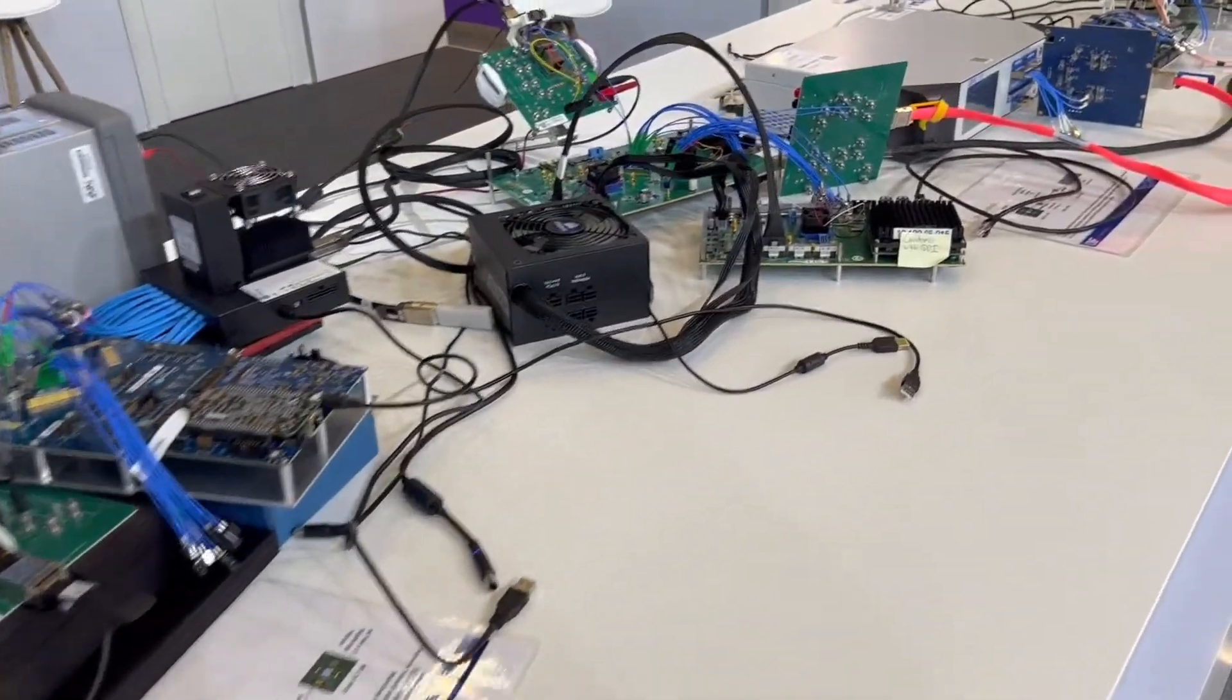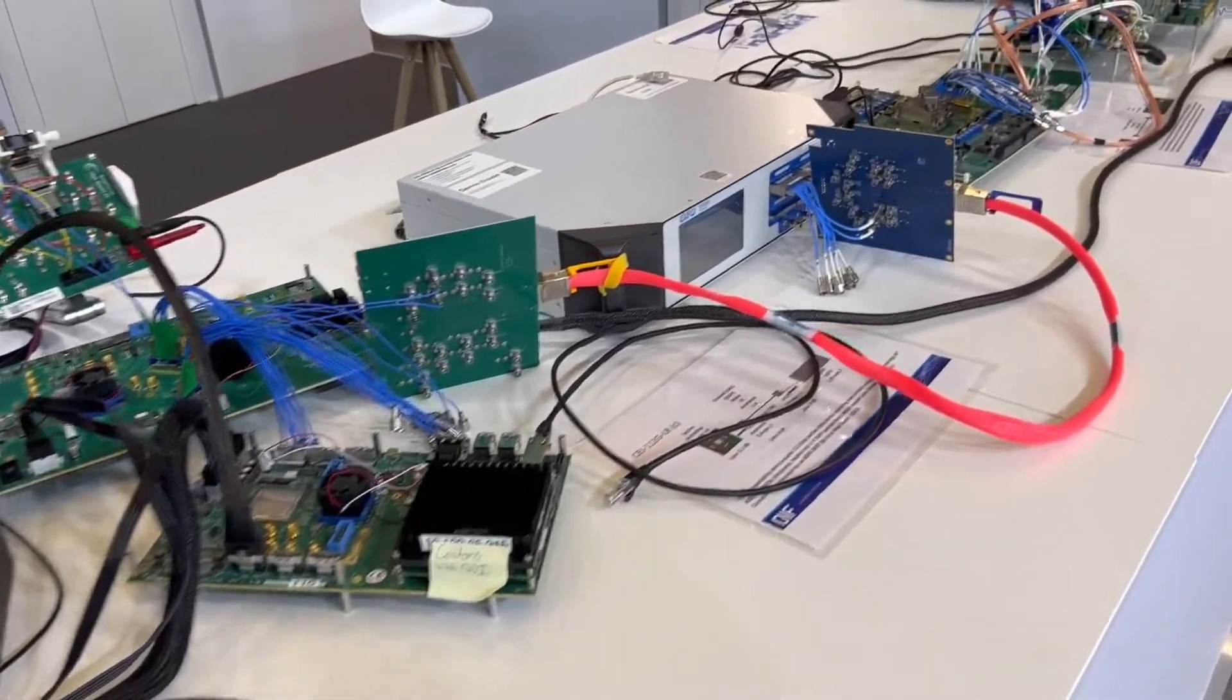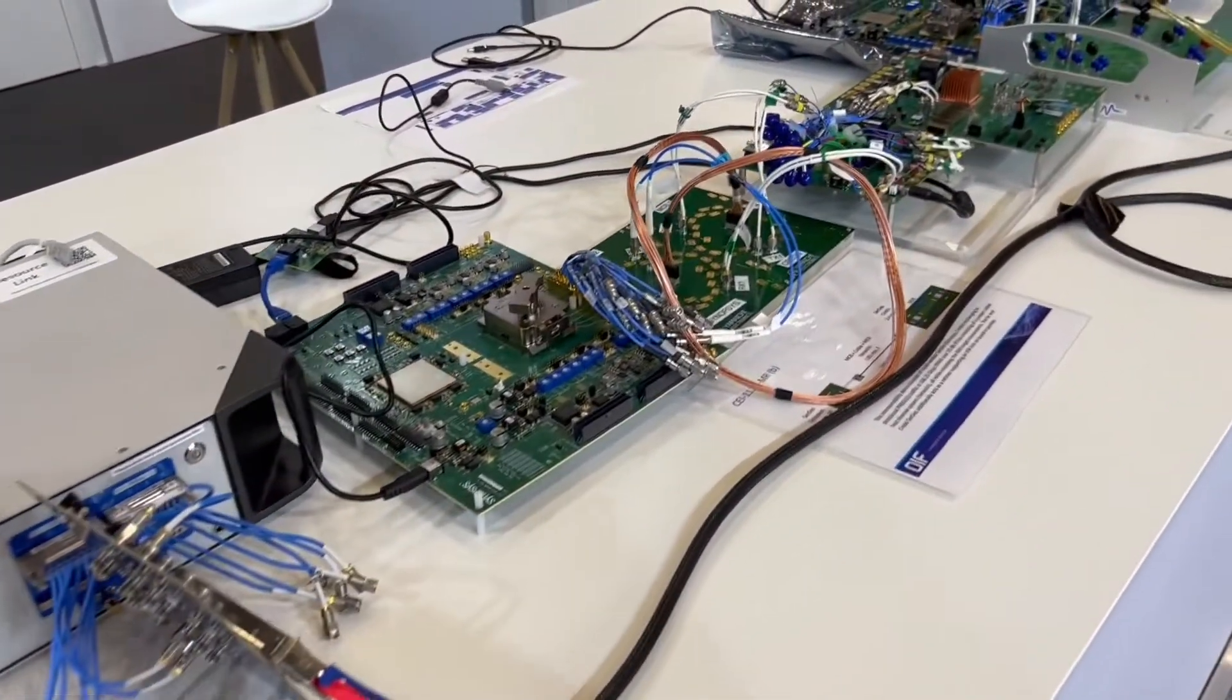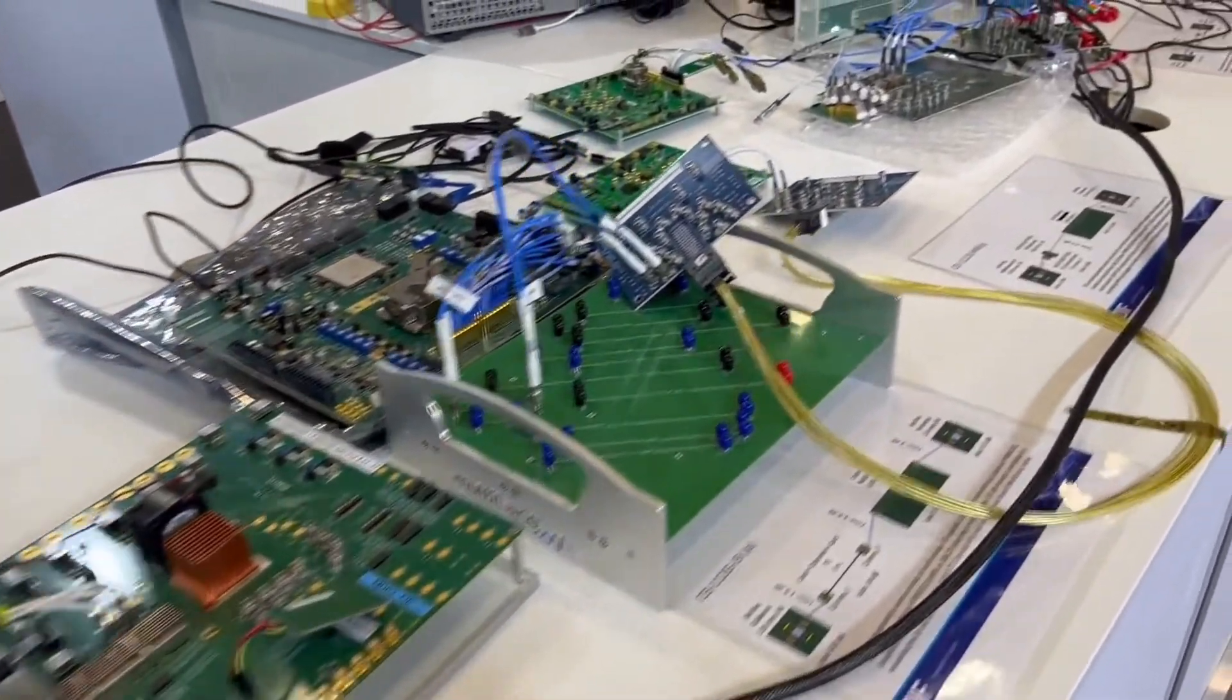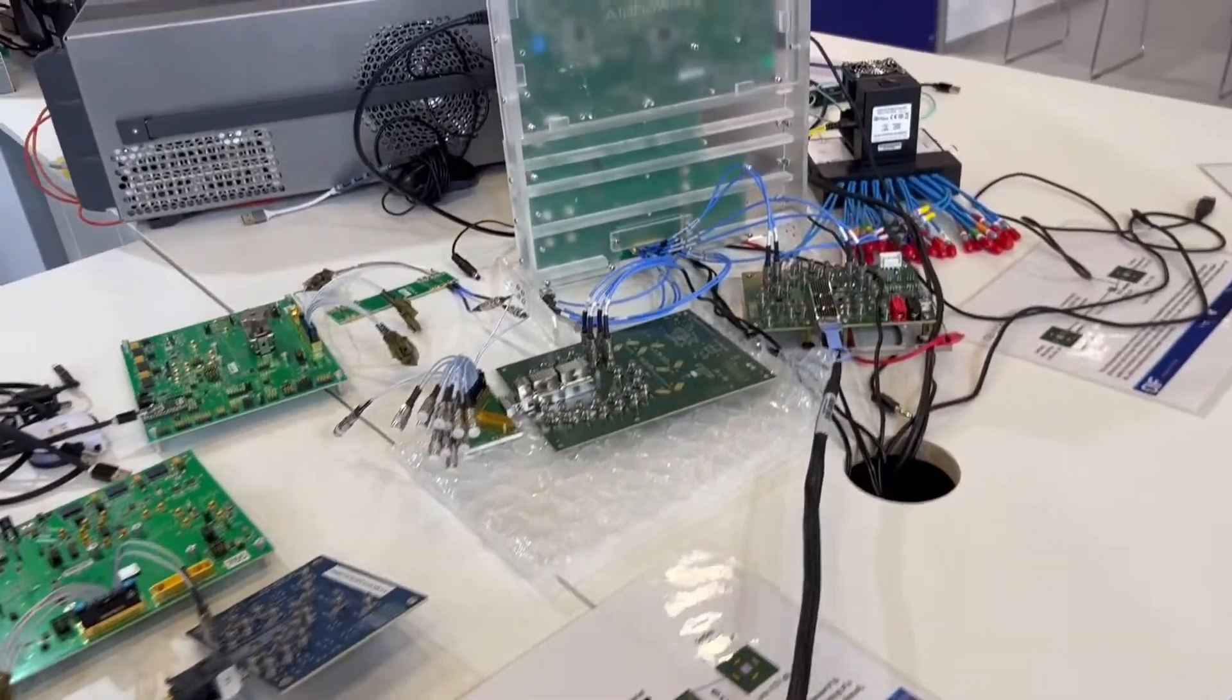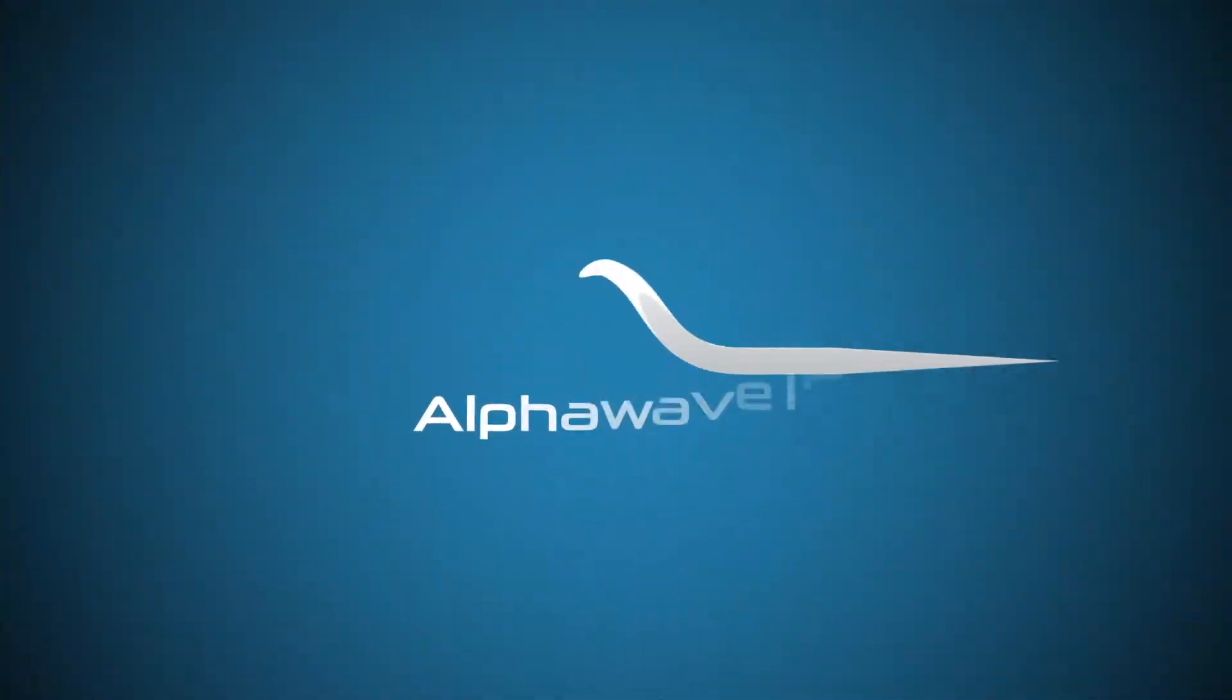This was the largest OIF demo at ECOC ever, and Alphawave's multi-standard SERDES enabled critical use cases of the OIF CEI 112Gb/s technology, all while interoperating with other devices on the show floor, showing the flexibility and capability of Zeus-Core 112Gb/s.